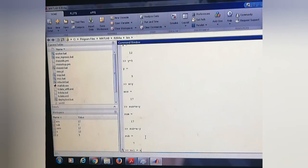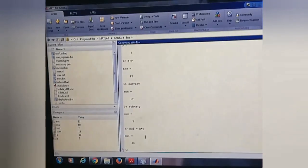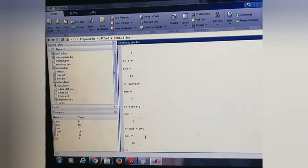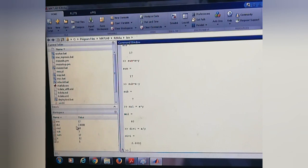We can do multiplication, x into y, which is 60, and division also. x divided by y, its value is 2.4. All these values are stored here.